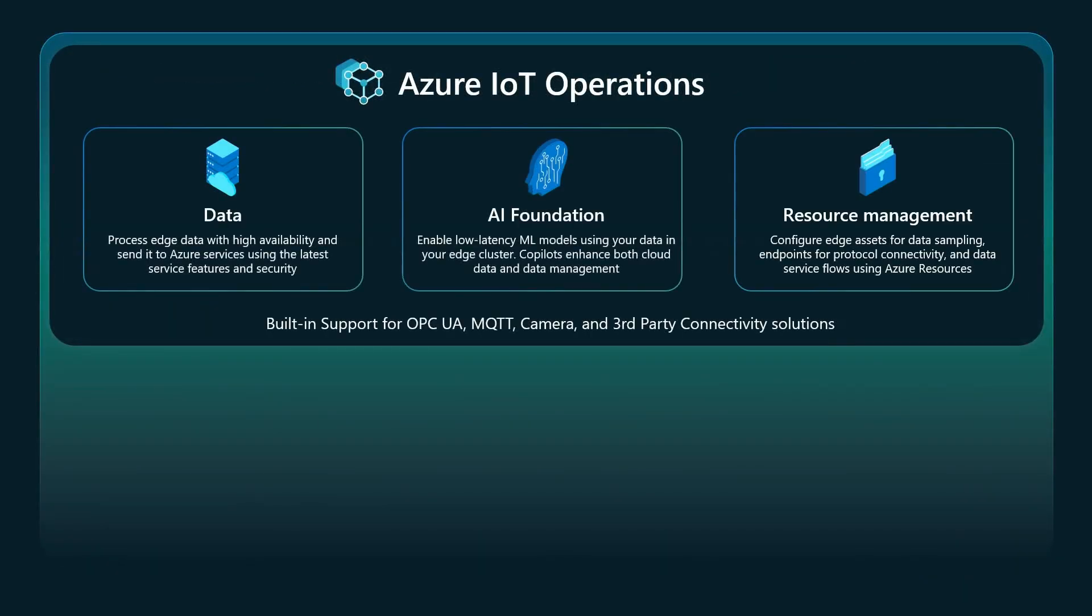For Azure IoT operations, we focused on three things. First, is as a data plane integrated from edge to cloud. Second, is a foundation for AI on the edge. And third, is that all resources and capabilities in the edge can be cloud managed. These things together build a complete platform for the edge that is directly connected and integrated with the overall cloud.